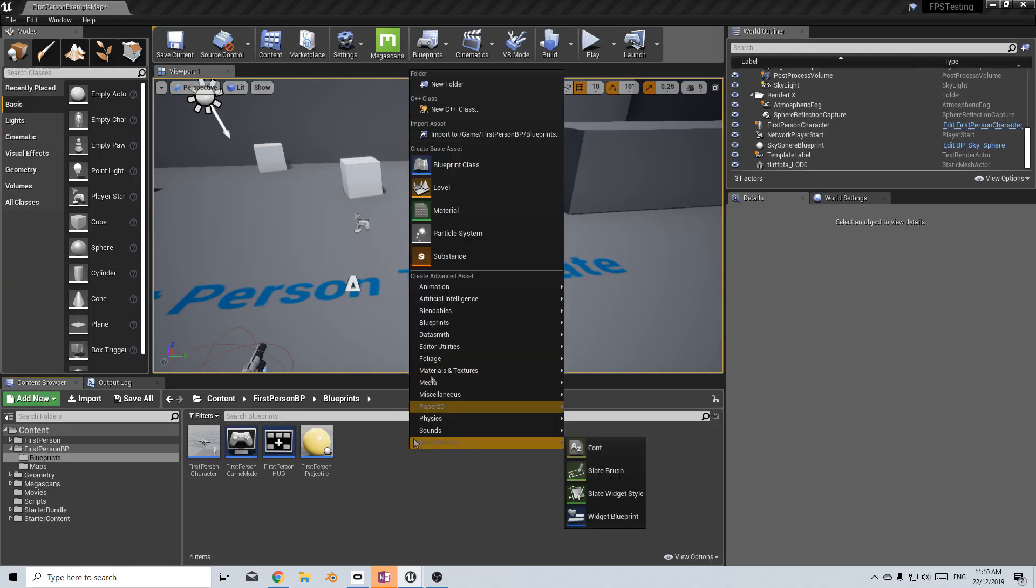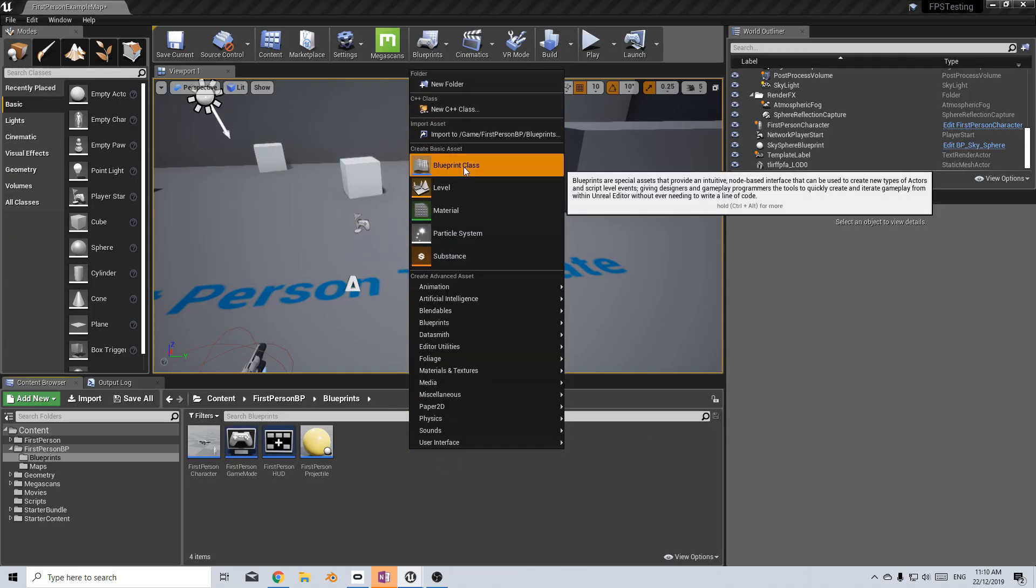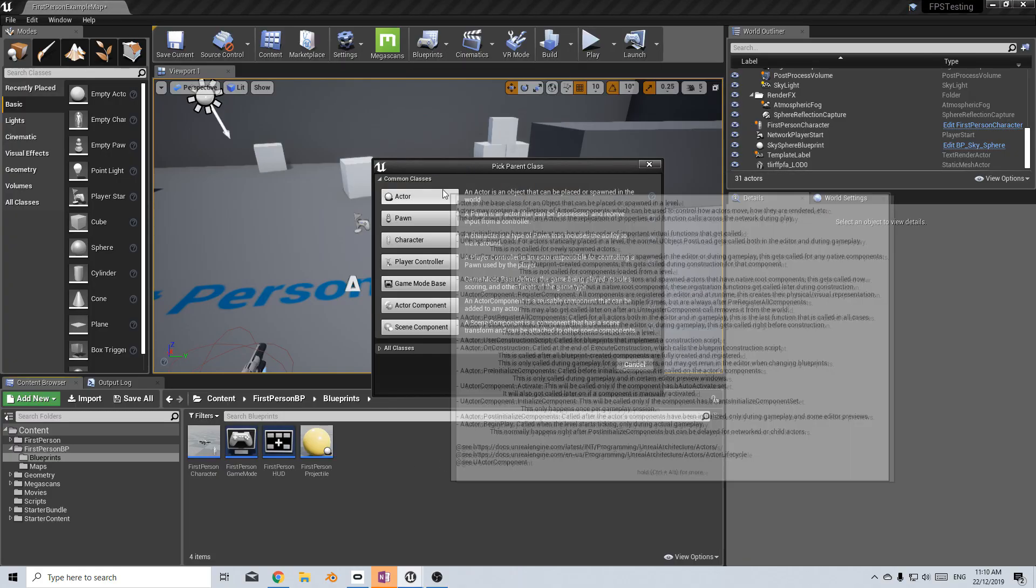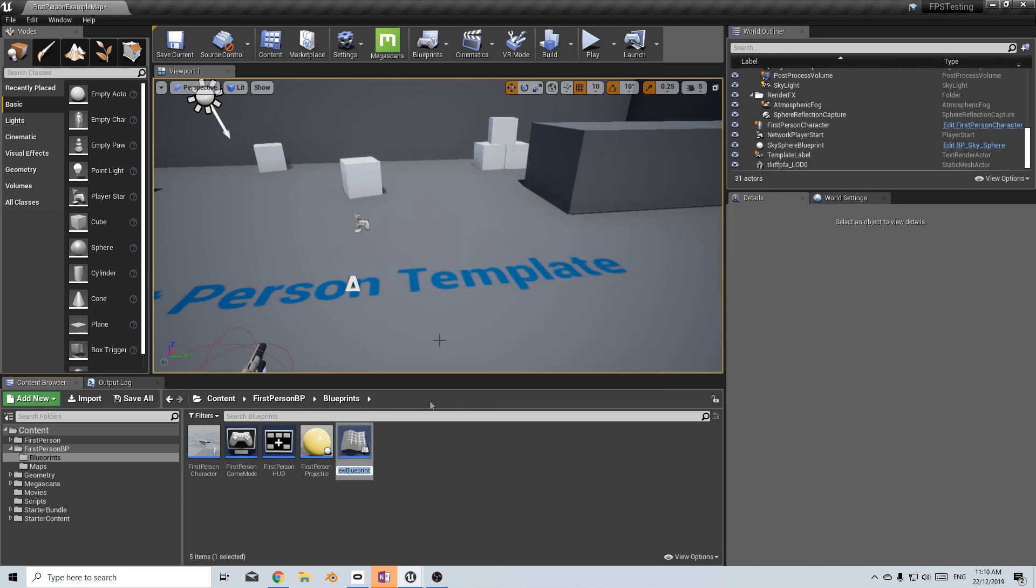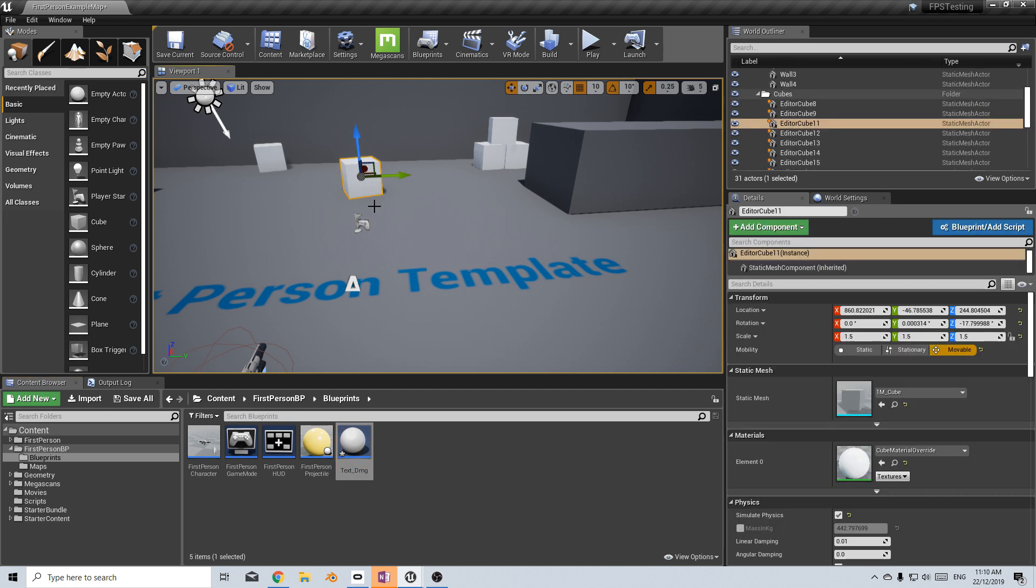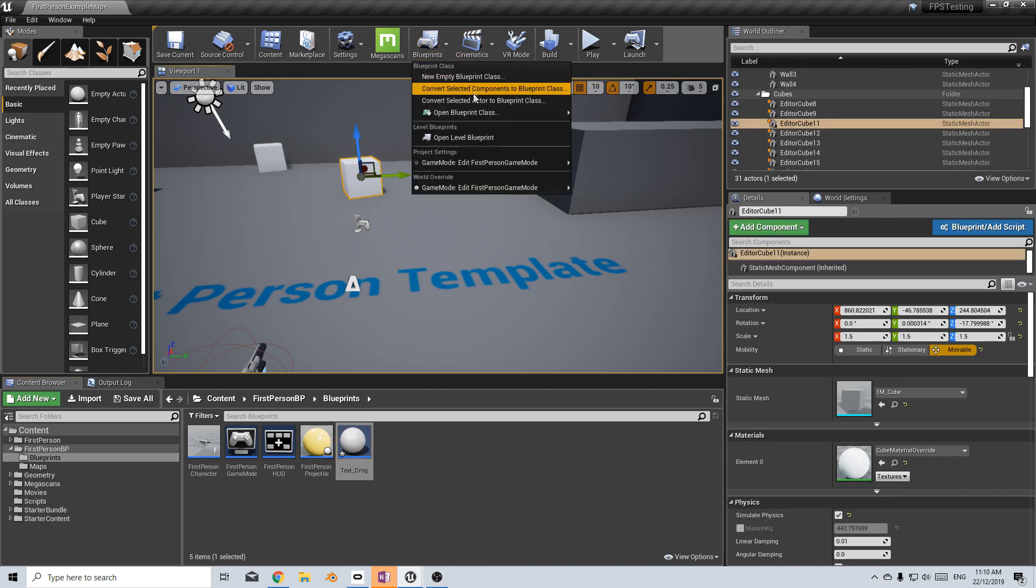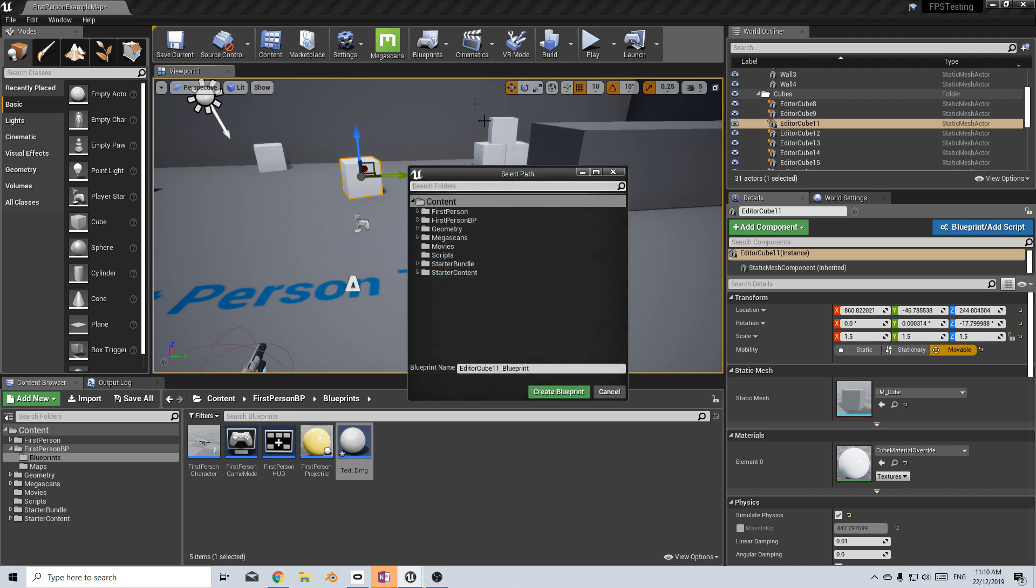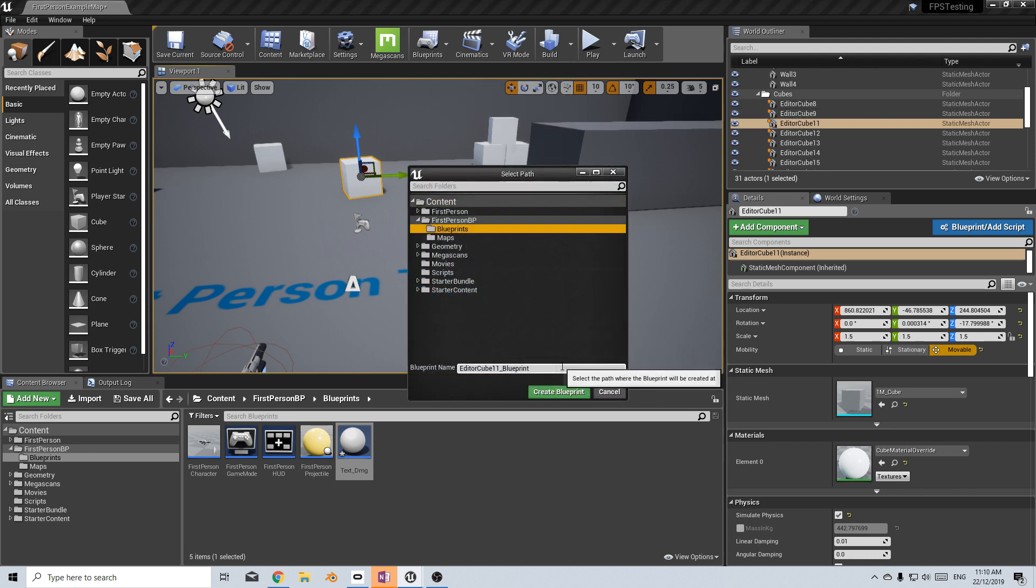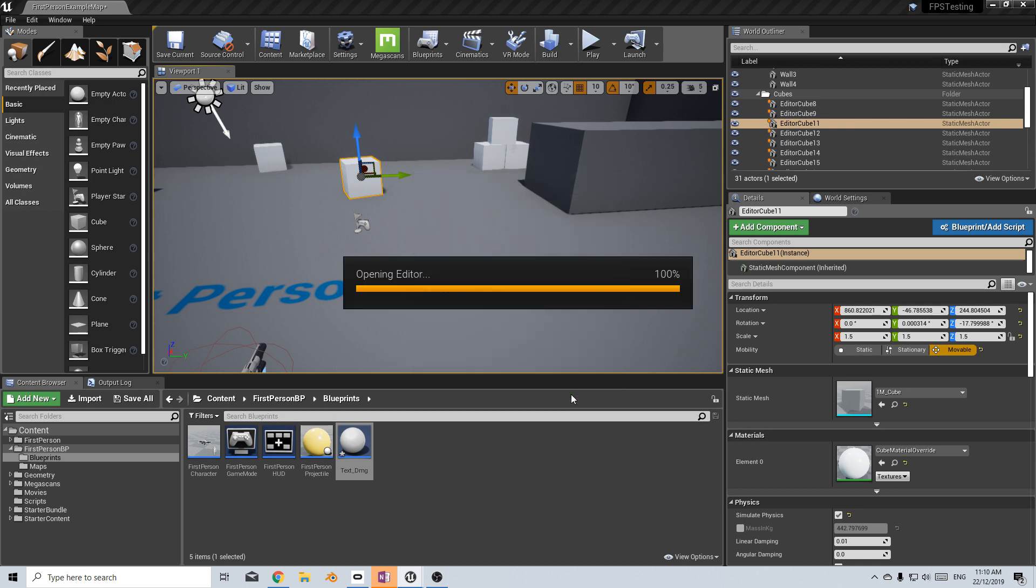So what I'm going to do is right click and create a new blueprint class and from here I'm going to create an actor. Let's just call this text underscore damage. This is what our text from our damage will come from. For now I'm just going to use this cube and I'm going to go blueprints up the top here, convert selected actor to blueprint class and I'm just going to dump it in the same spot we're sitting down here and we will call this object to damage and create blueprint class.